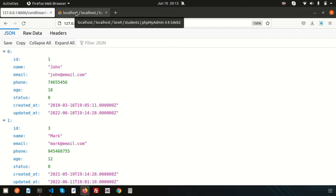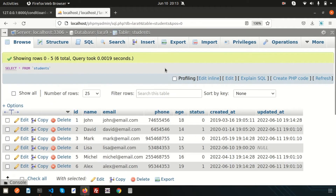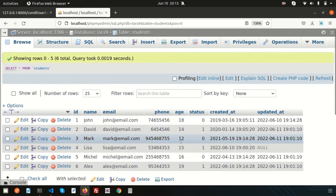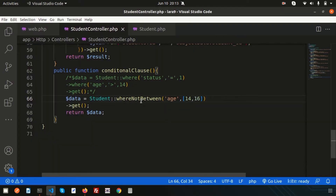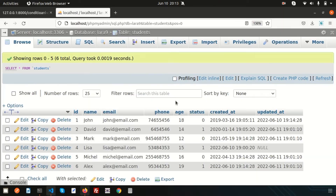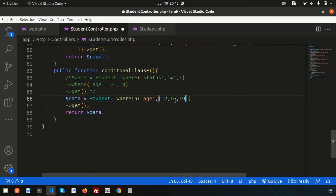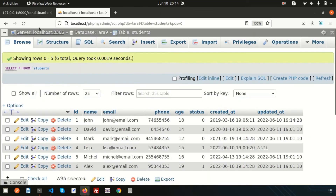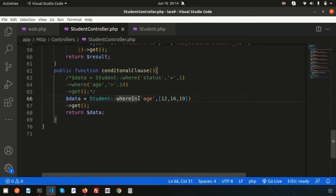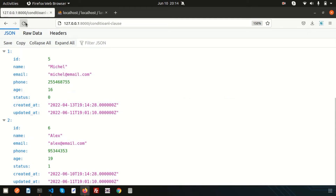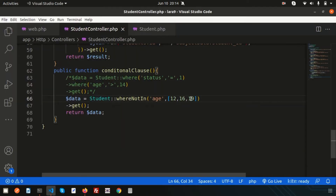If I want to get specific records where age is exactly 12, 16, or 19, I can use whereIn: whereIn('age', [12, 16, 19]). Refreshing — we get only those records whose age is 12, 16, or 19. And if I use the reverse, whereNotIn('age', [12, 16, 19]), it will get those records which are NOT 12, 16, or 19.